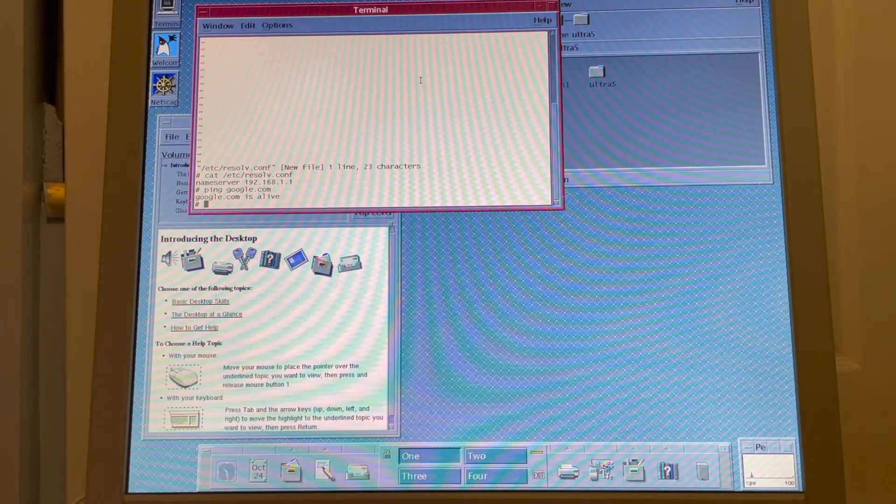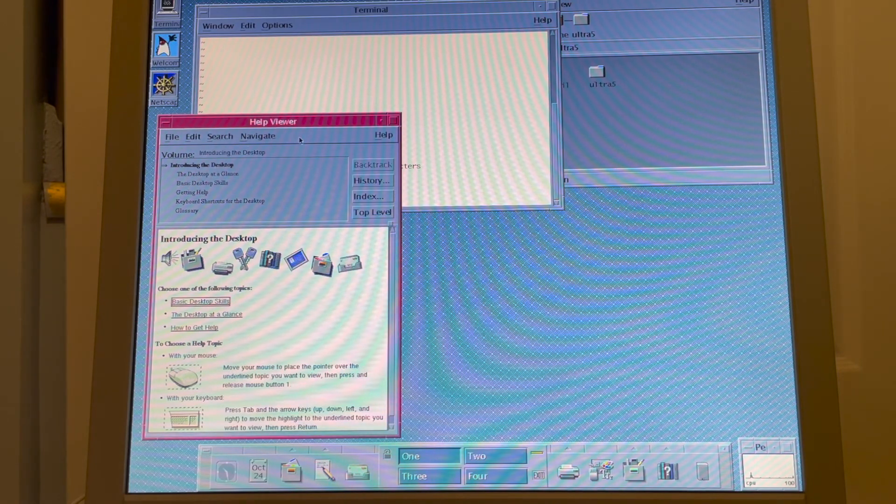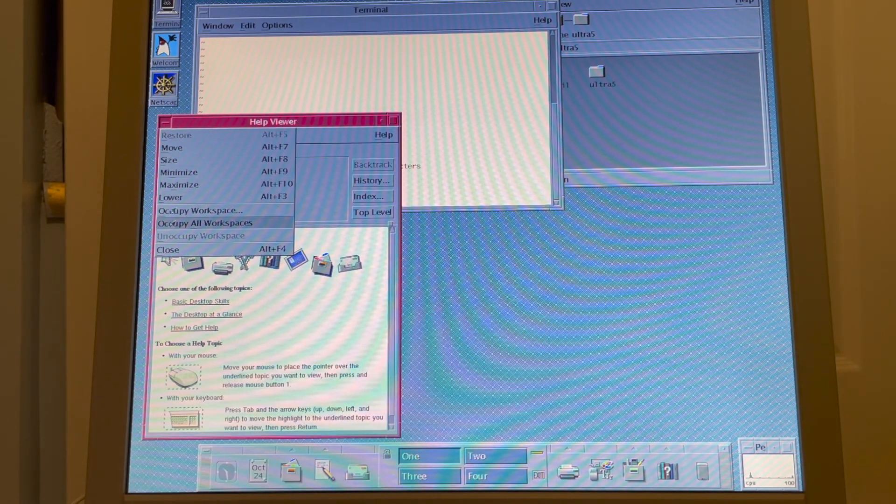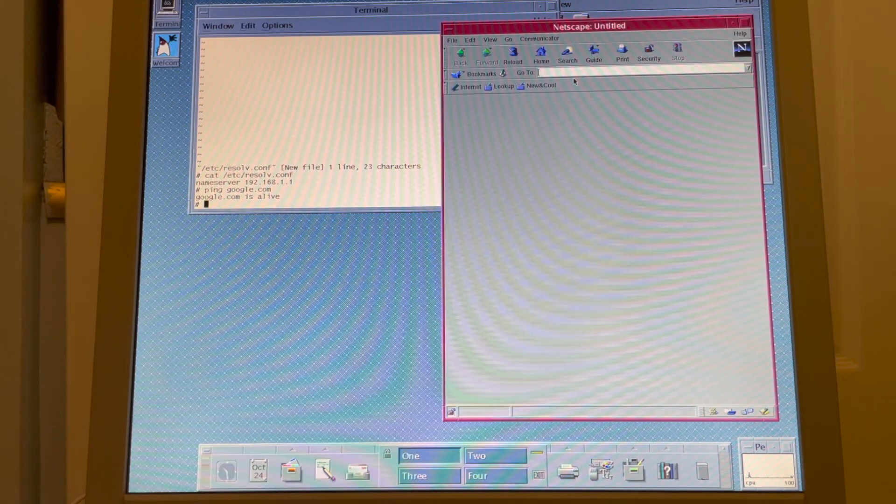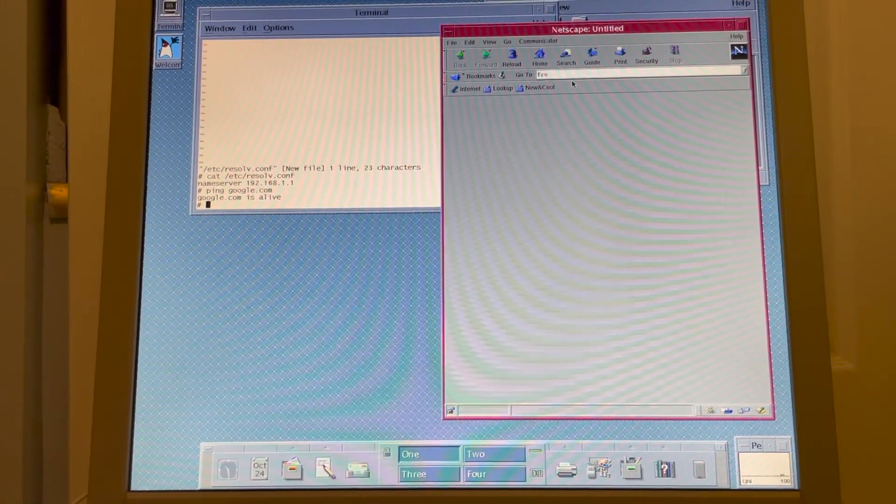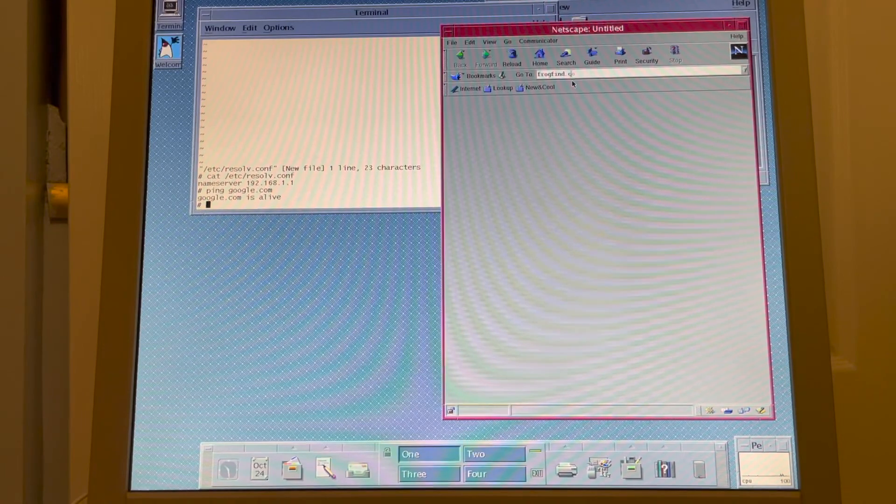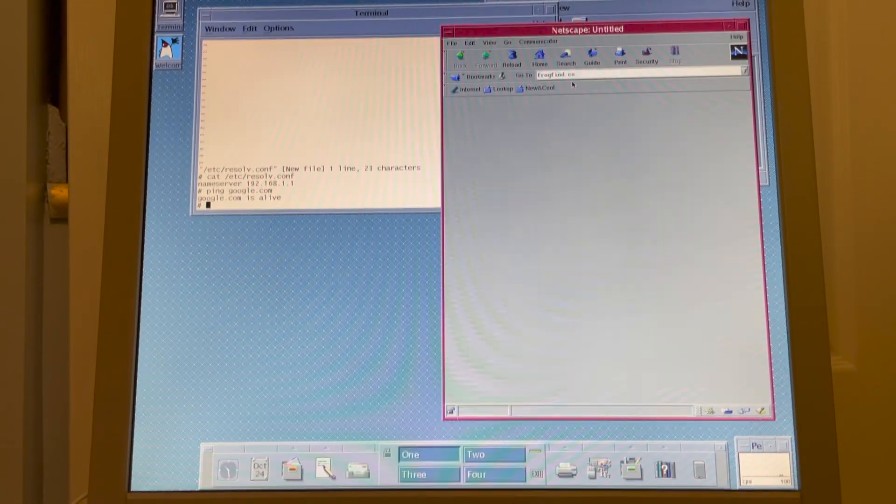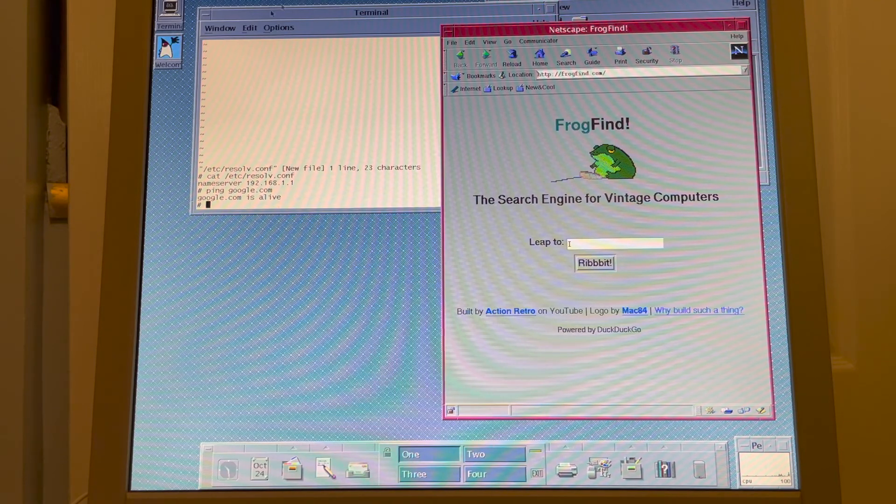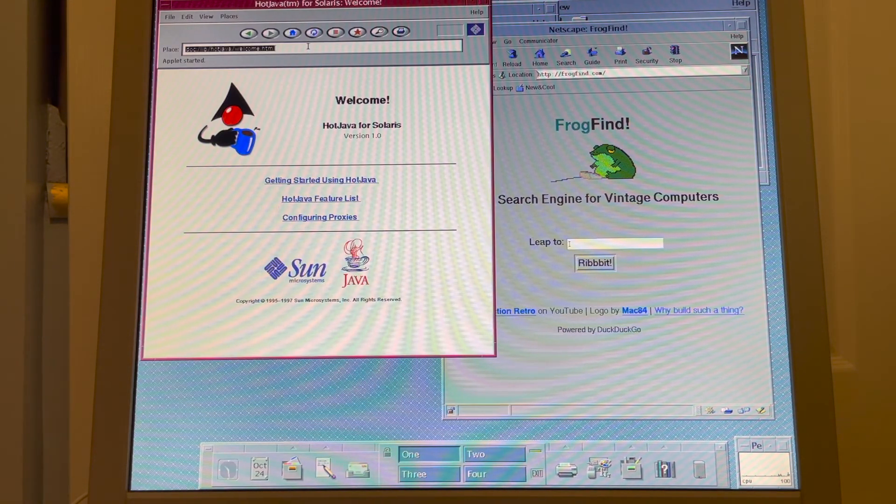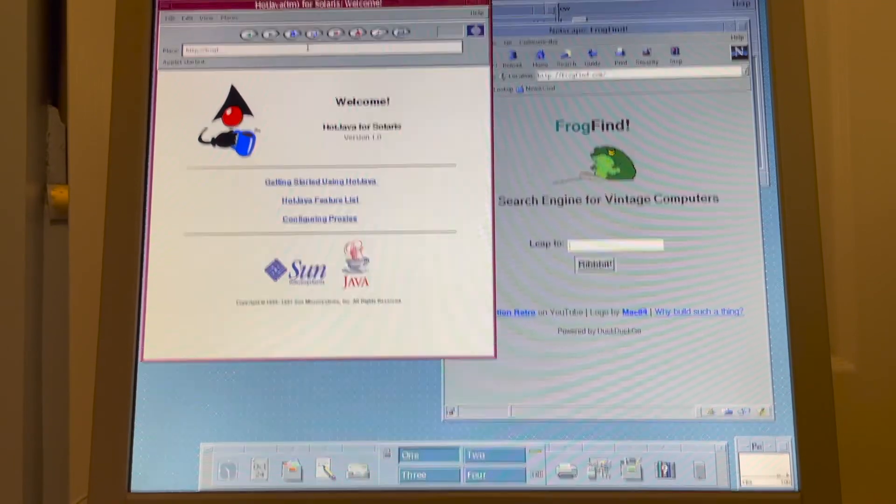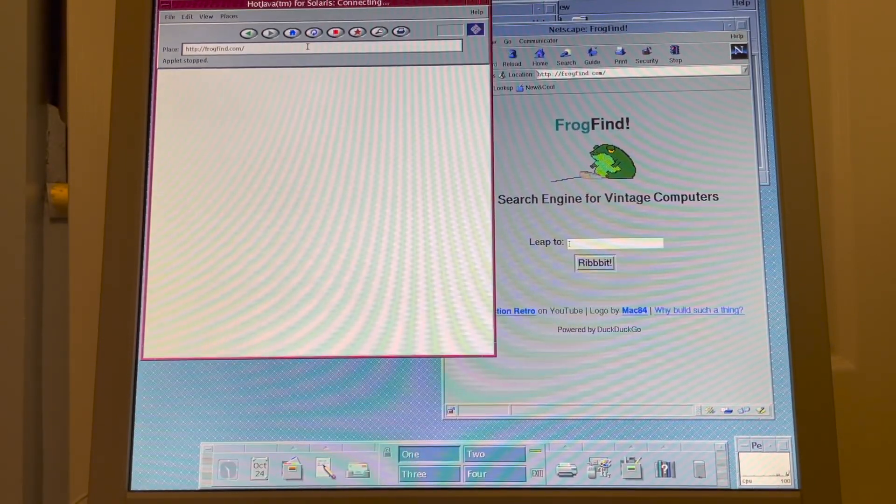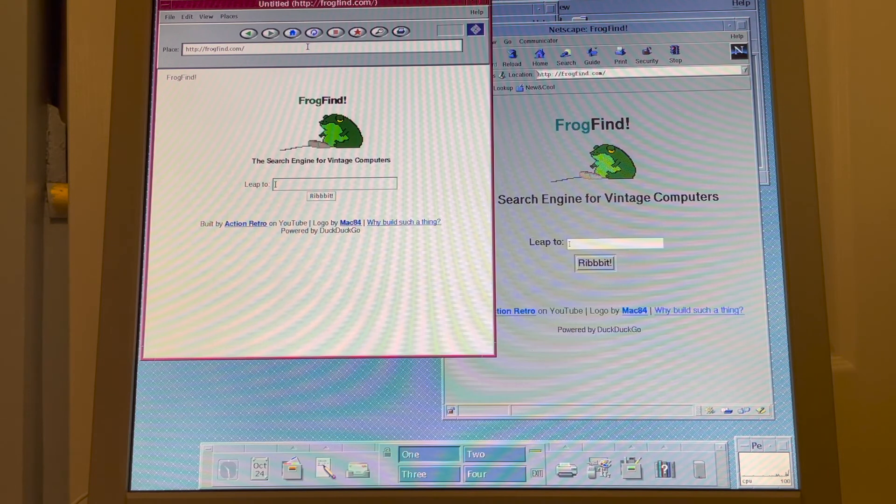So now we have DNS. So now if we go and let's say we want to visit a website, there's not a lot of websites that'll work on here, but maybe FrogFind will work. And there we go. We're on the internet with our Solaris 2.6 box. And those settings will persist after a reboot.